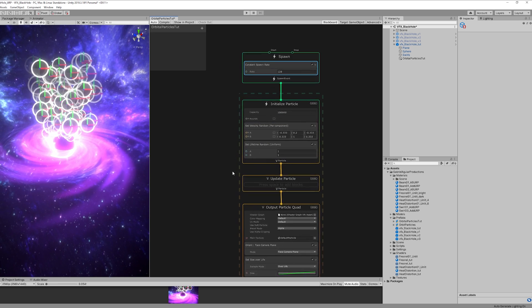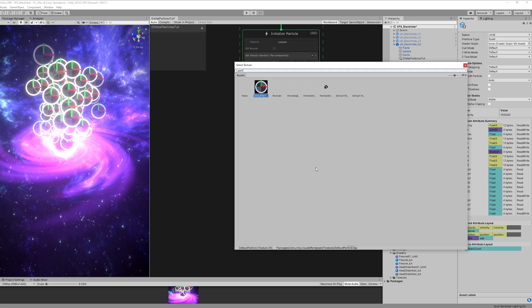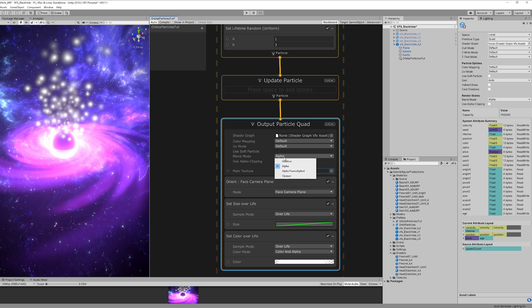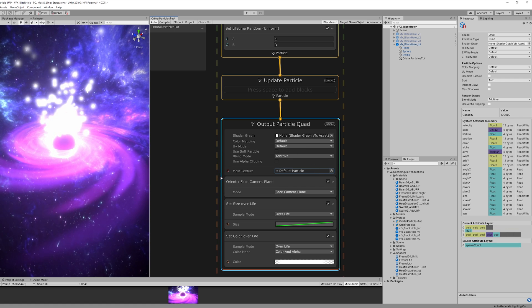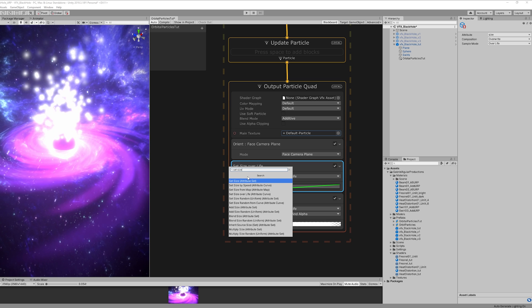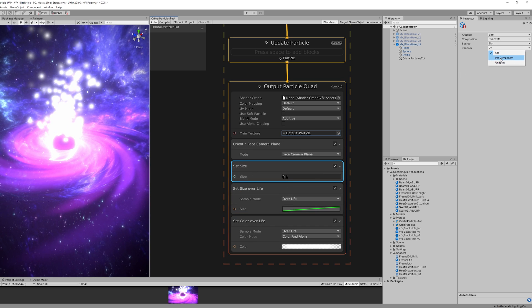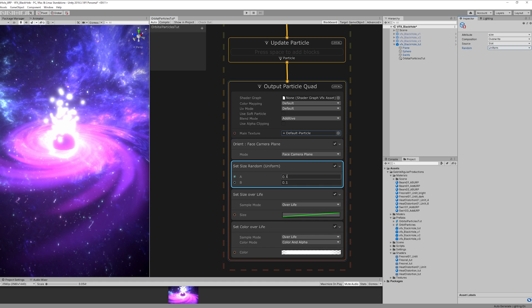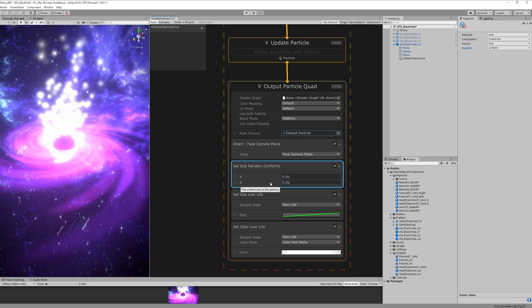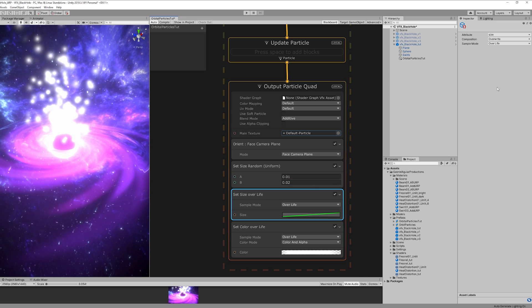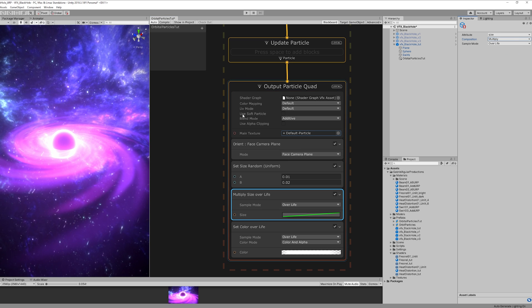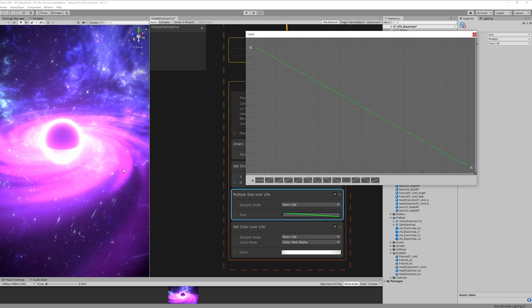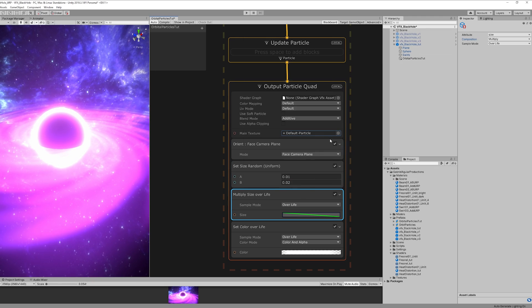Now we can go down here and select the default particle or another particle that you have around. Set this to additive and let's control the size with a set size which is going to be random uniform by the way, around 0.01 and 0.02. And nothing changes because the size of a lifetime is overwriting any previous value so let's set that to multiply and select this curve, we want to go from big to small. And the particles are really tiny so let's set the size to 0.1 and 0.2 actually.